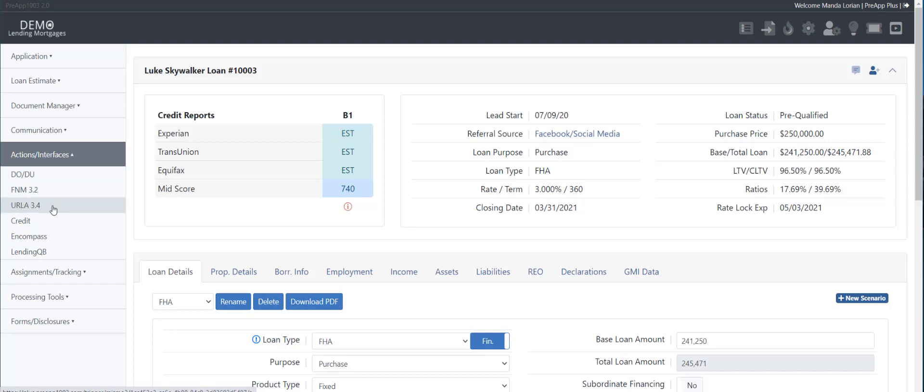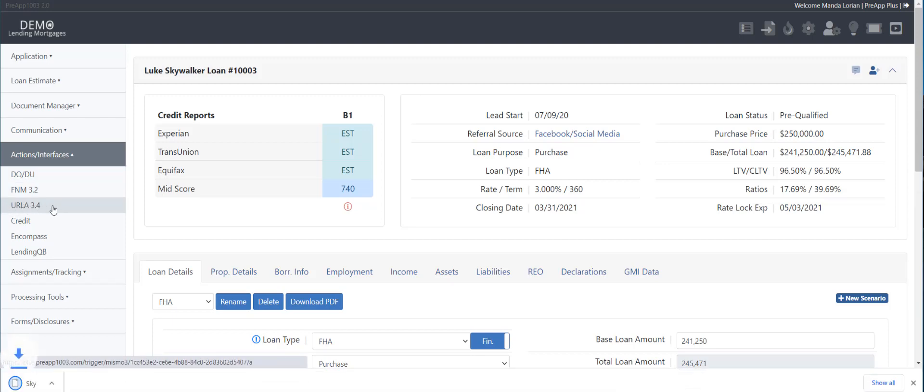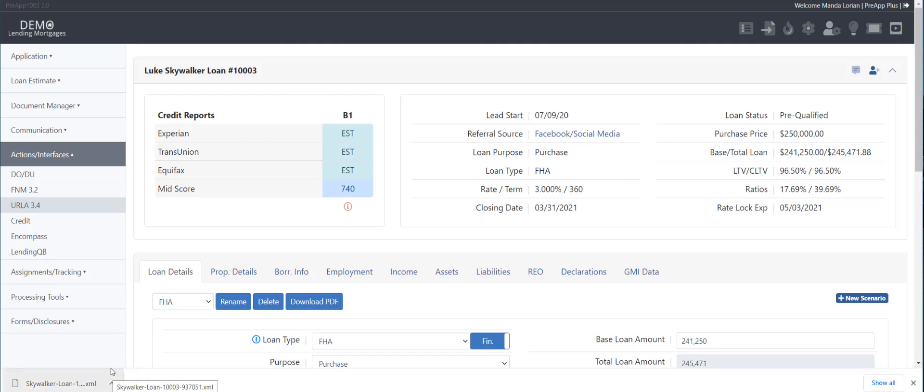So you would click that, it automatically downloads to the download folder of your computer. It is no longer an FNM file, it is now a .xml, and that is correct, the correct format. Also known as a MISMO, also known as a Fannie 3.4, but it is an actual XML file.